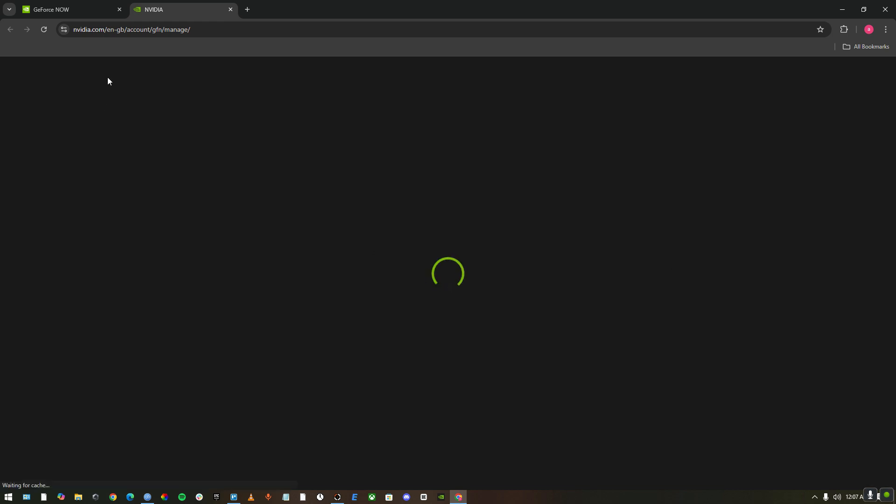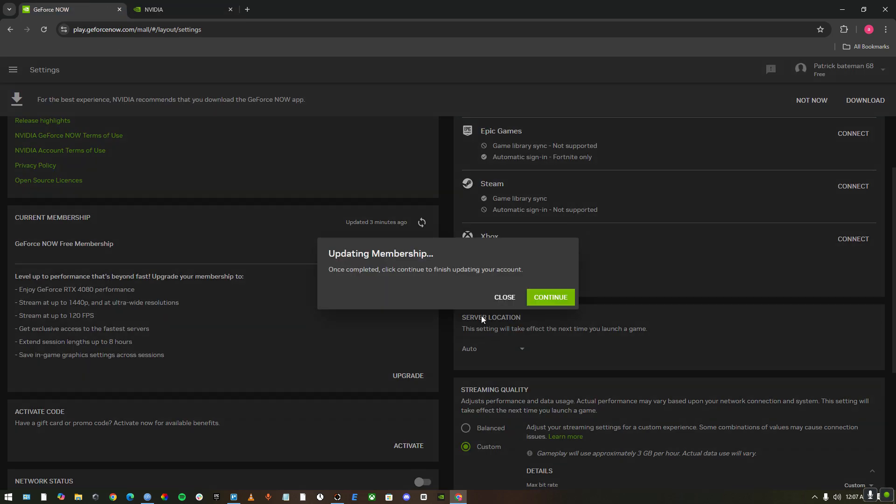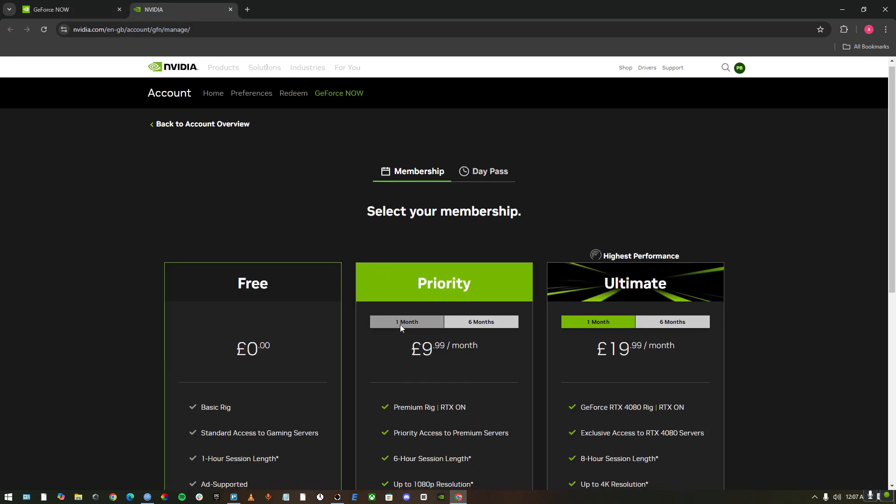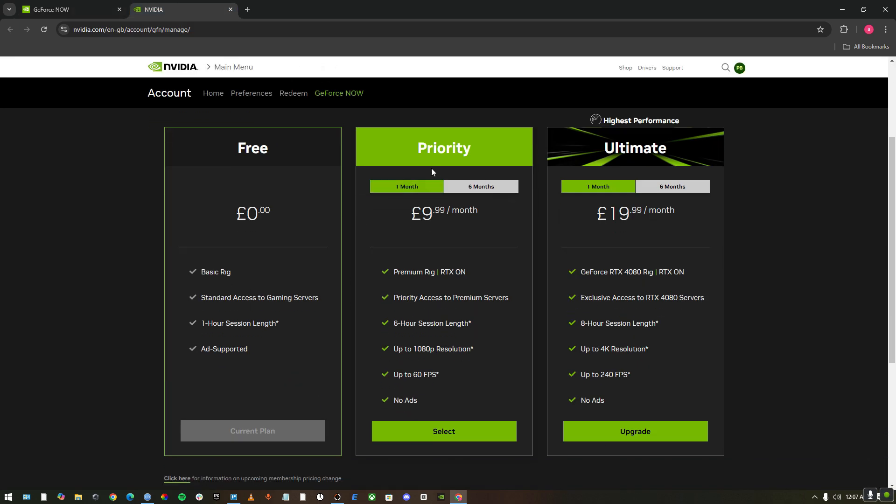So you could do that. Or if you don't want that, you can just do all these settings and you'll be good to go. As you can see, it will get you a lag-free gaming experience.